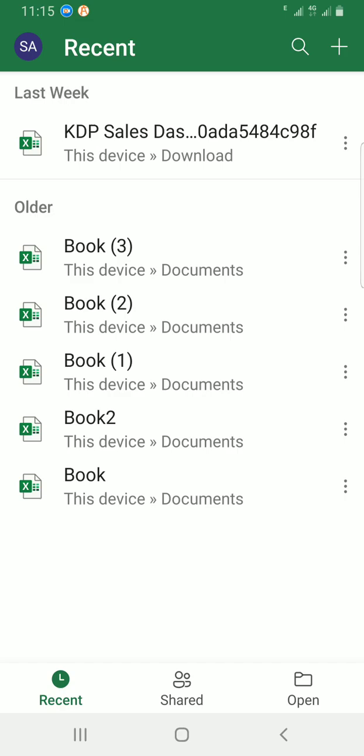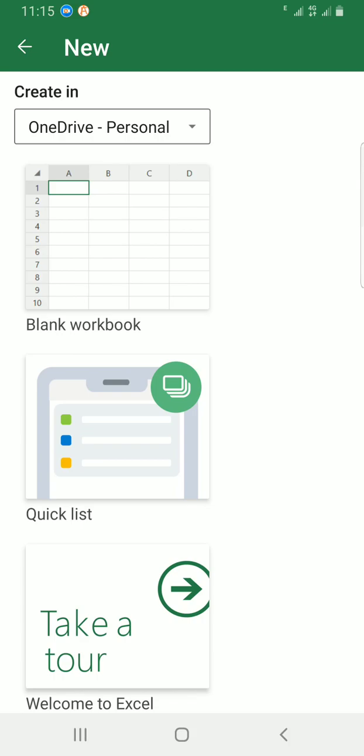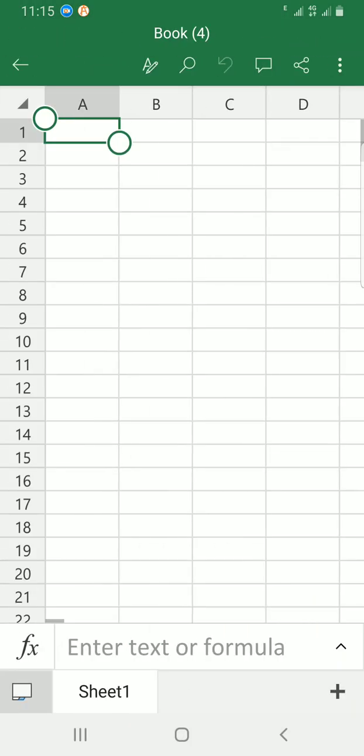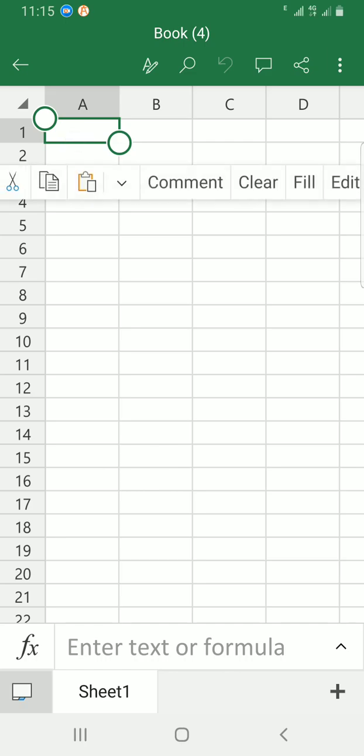I want to create a fresh blank workbook, so I'll tap on the plus sign at the top right. Now this blank workbook has opened. Let me add a few numbers.